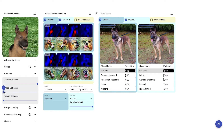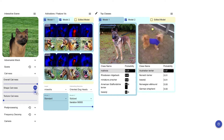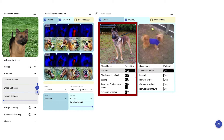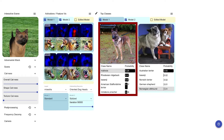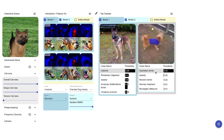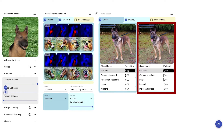Conversely, when we change the shape but keep the dog texture, the standard model's predictions don't change very much, while the stylized ImageNet trained network takes the shape change into account.